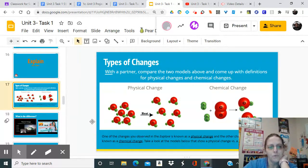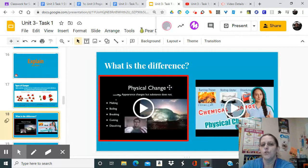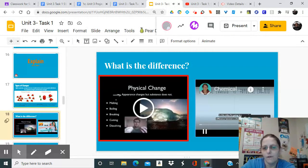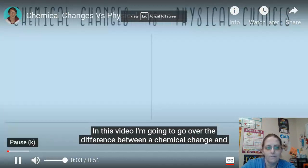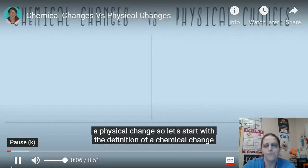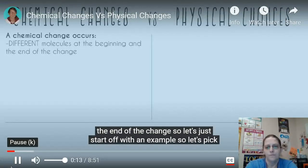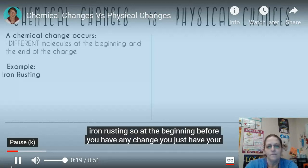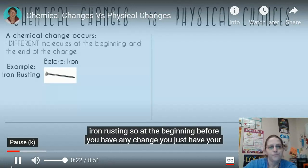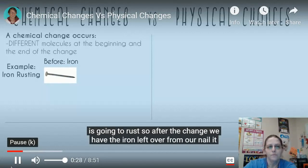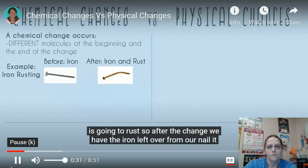The next slide has two videos with examples of the differences. In this embedded video, the instructor explains: the definition of a chemical change is that you're going to have different molecules at the beginning and the end of the change. For example, take iron rusting - at the beginning, before any change, you just have iron, like a nail. After the change, the iron that remains from the nail didn't all turn into rust, but a new molecule has formed: a rust molecule.